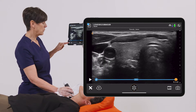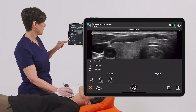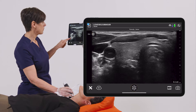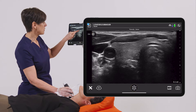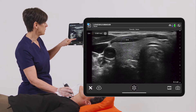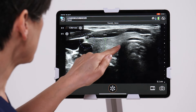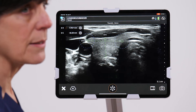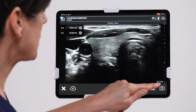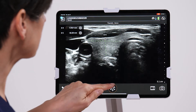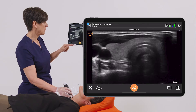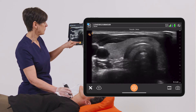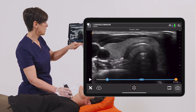If I go into the measurement icon, I'm going to do a general distance measurement. I'm going to measure the AP diameter as well as the transverse diameter — this will give us a good indication if anything is enlarged. We'll take a picture, and next I'll head down to the lower pole of the right lobe of the thyroid and take an image of that.